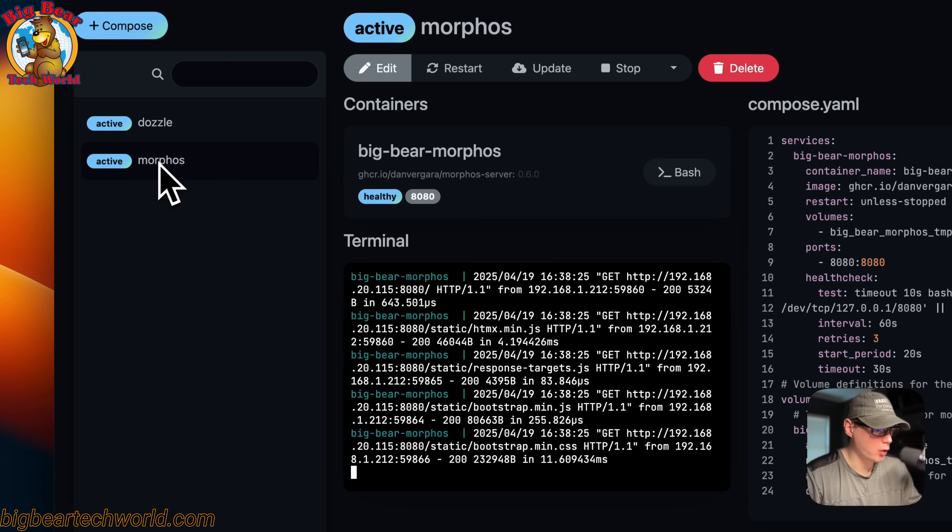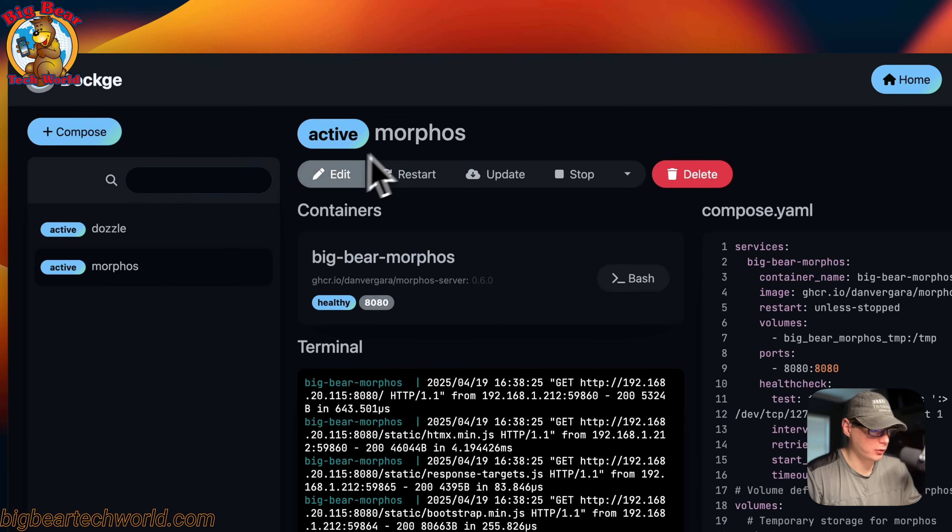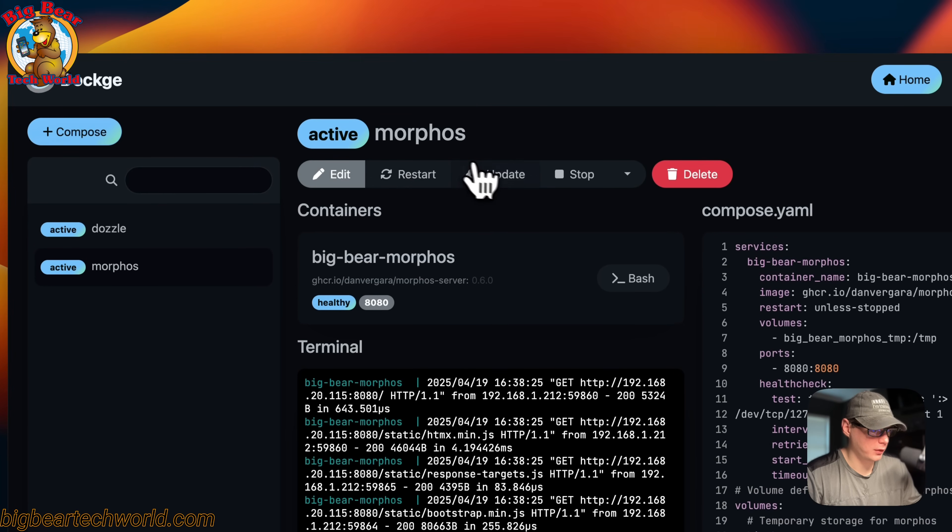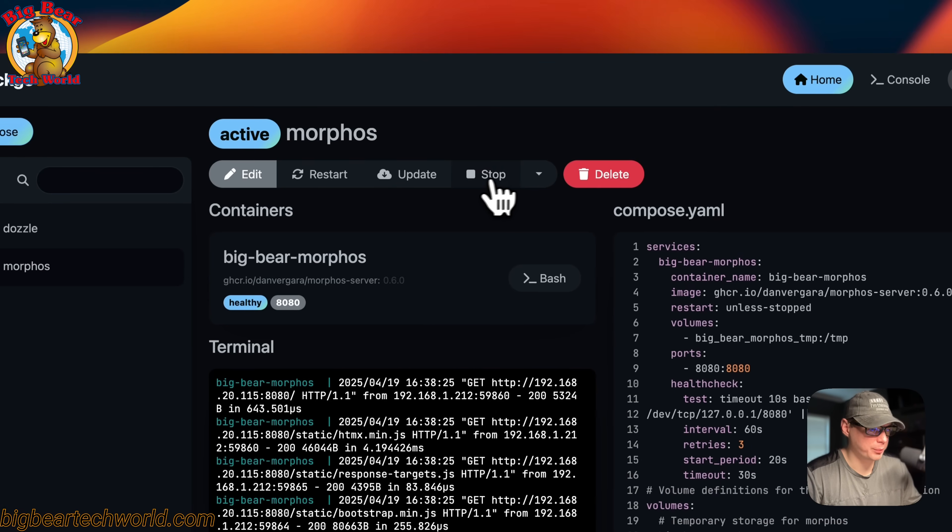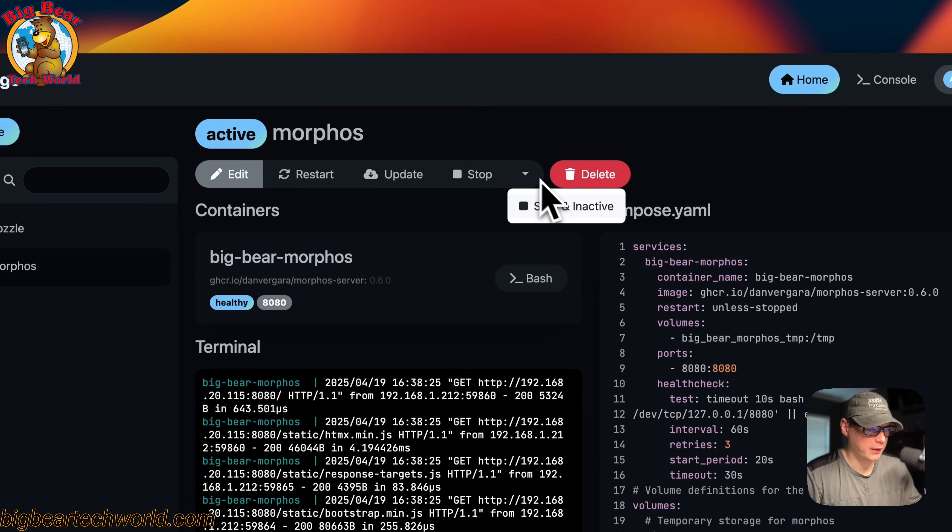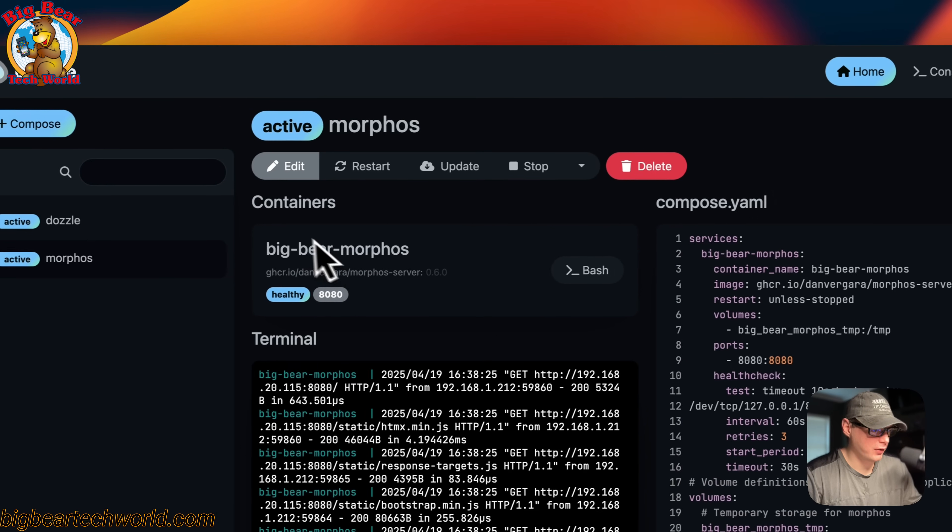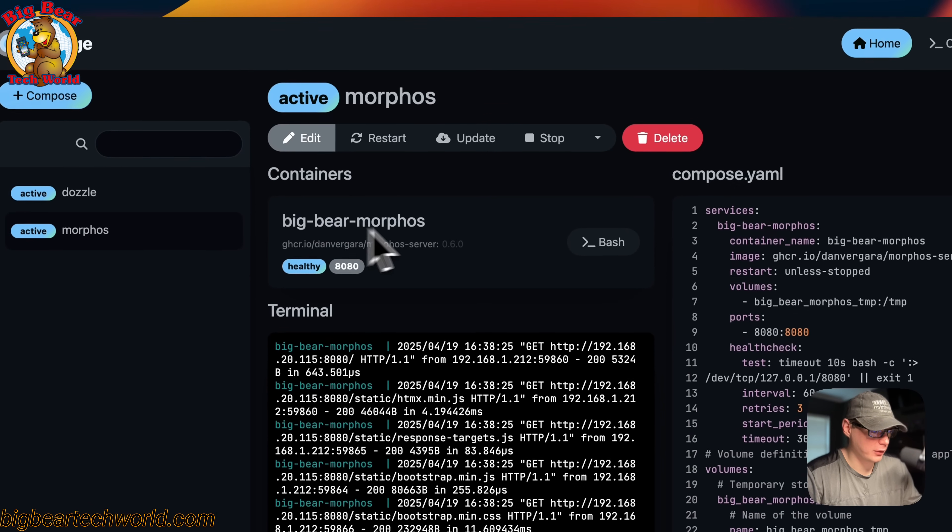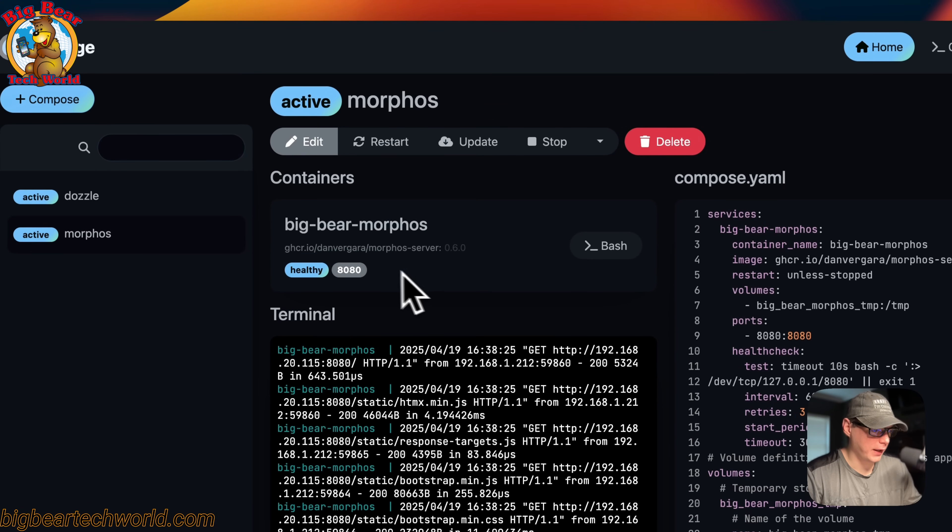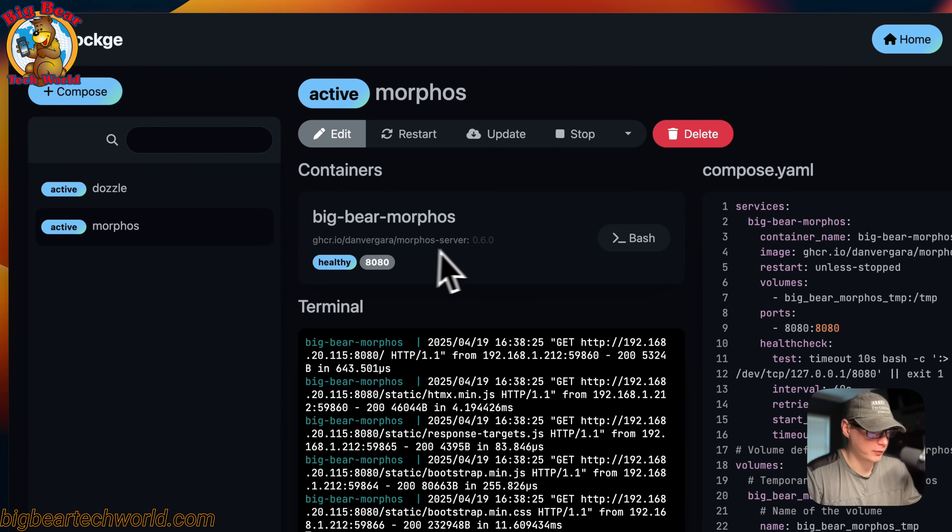If we go into the Morphous stack, you'll see edit, restart, update the current tag that's on it (it doesn't change the tag), stop, stop and inactive, and delete the stack. You can see the containers in the stack down here. We have one and you can see the image, the registry it's coming from, and the Docker image tag.